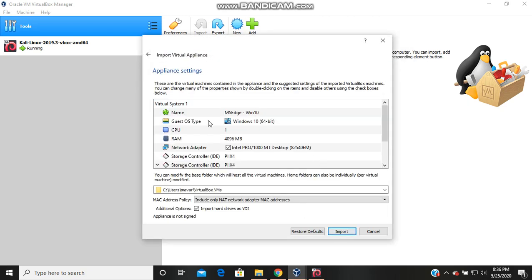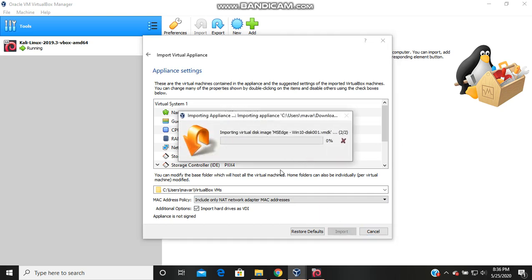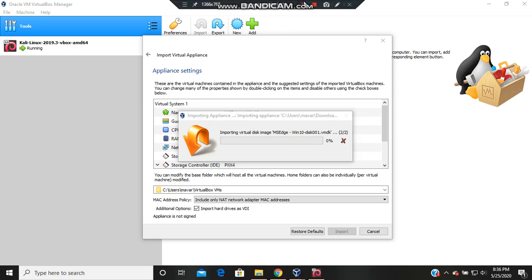If I do import this time, you can see it's importing. So by that way you can install Windows 10 if you are having a problem in VirtualBox, guys. Please subscribe to my channel — I really need you to subscribe to my YouTube channel. See you guys!